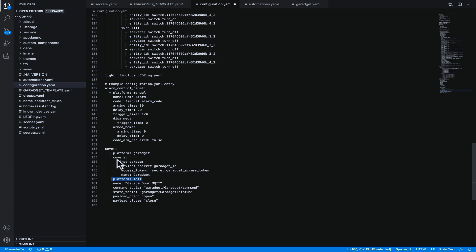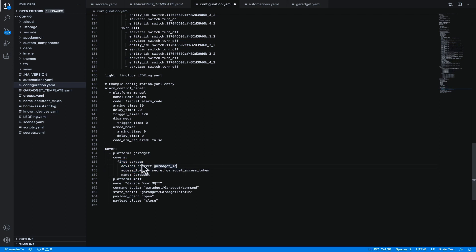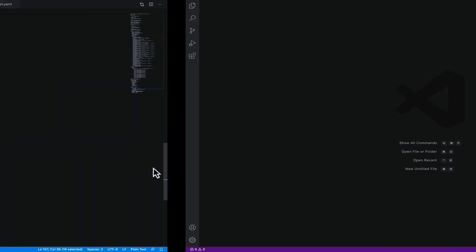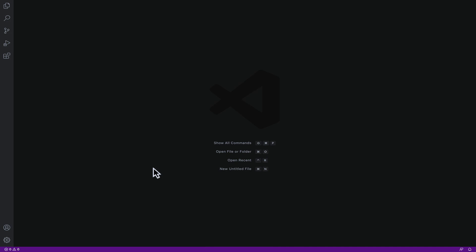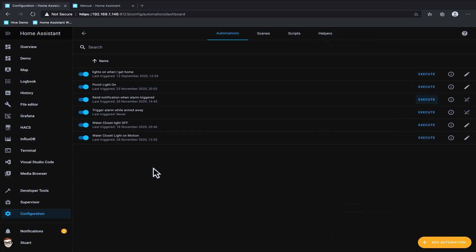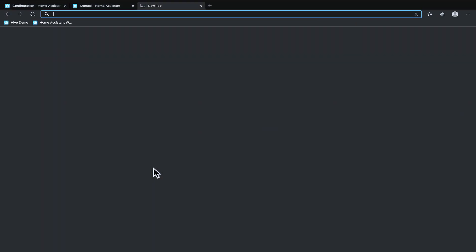Digging around in the Garaget we've then got the covers and we've then got first garage and we've then got the device id and I'm using the secrets function to put in the hashed Garaget id value there and then we've also got an access token. Now getting the access token can be a little bit challenging. To get that access token we'll pop over to our browser.